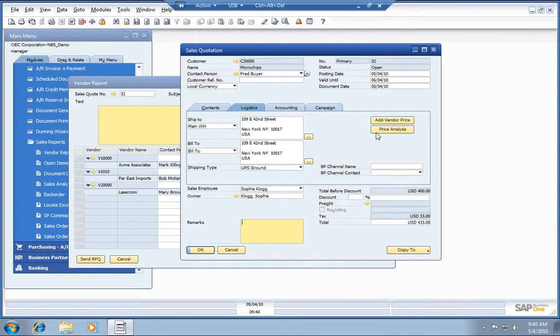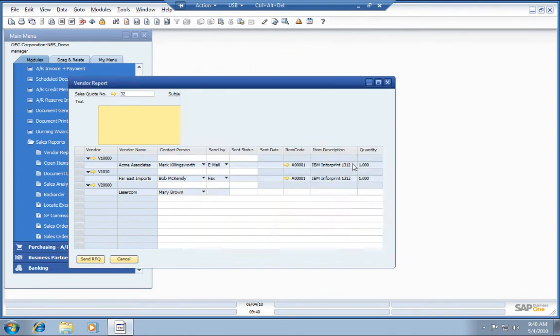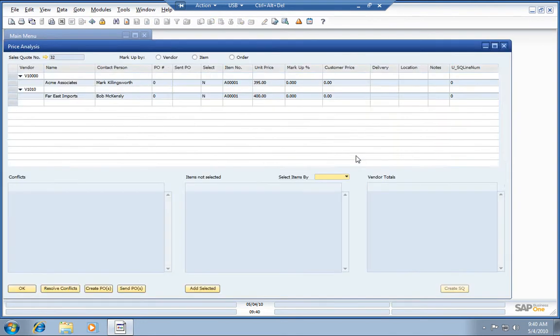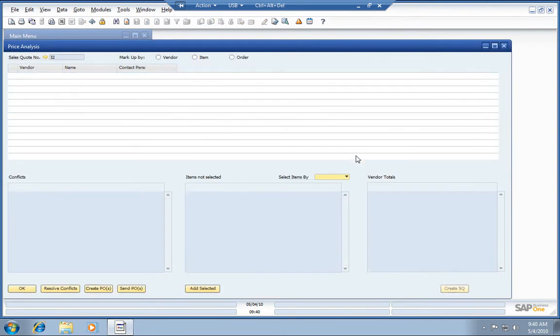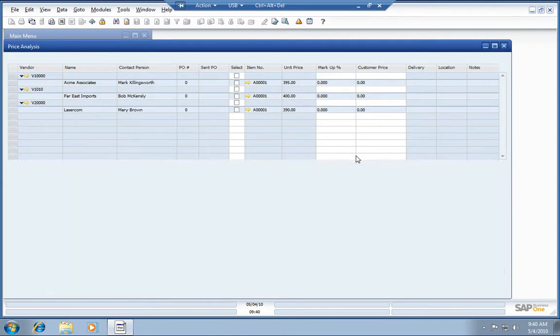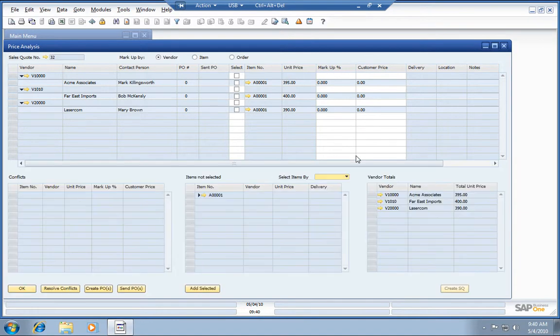Based on that now, we can do some price analysis, determine which vendor we want to work with, and get our purchase order placed in the system, and then email that off to our vendor.